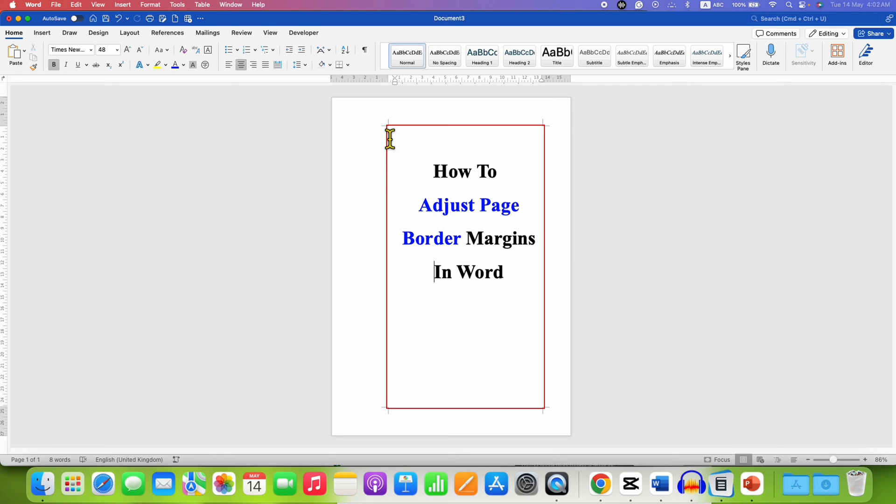However, note that when you add a border like this the border will be starting from this edge. Normally the border starts above, so if you want to shift this border at the top and the bottom...